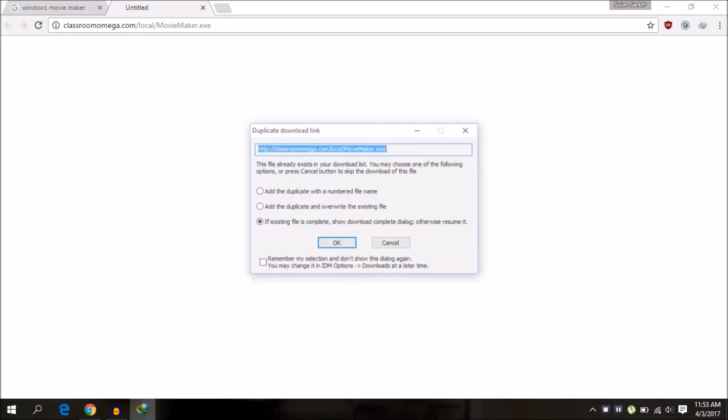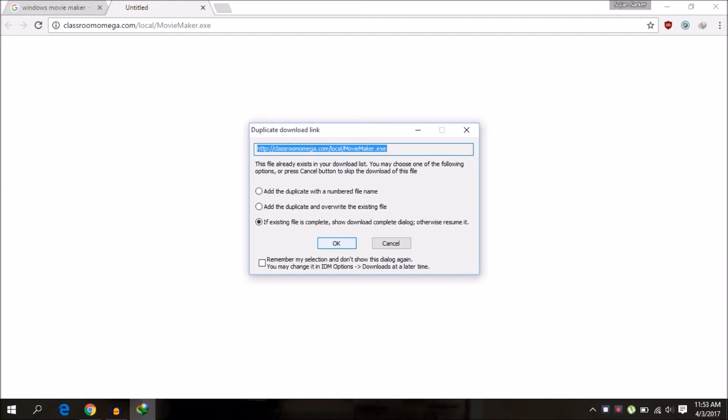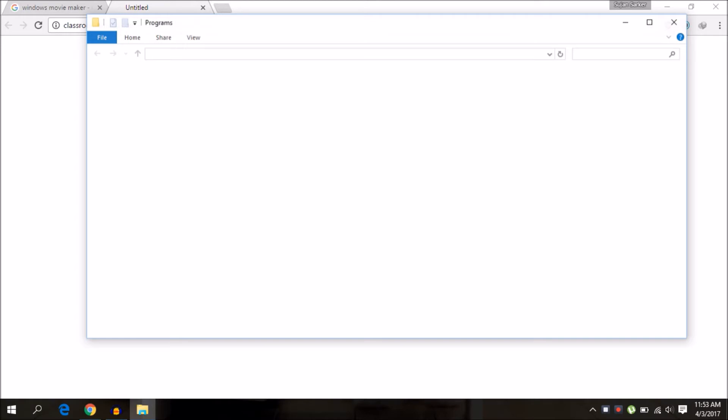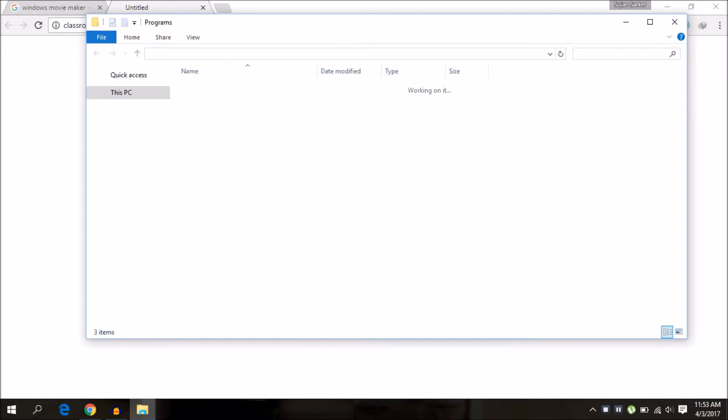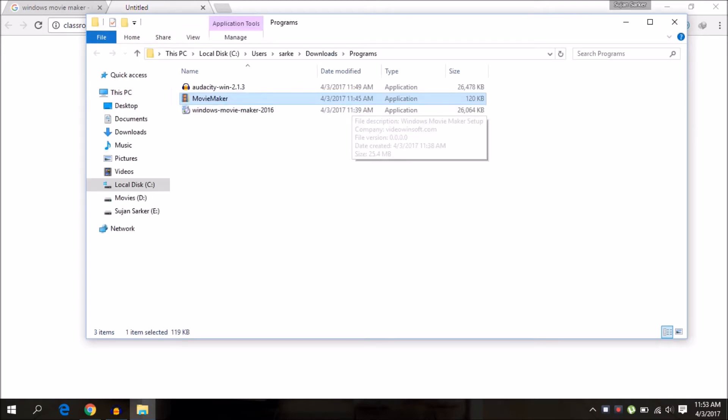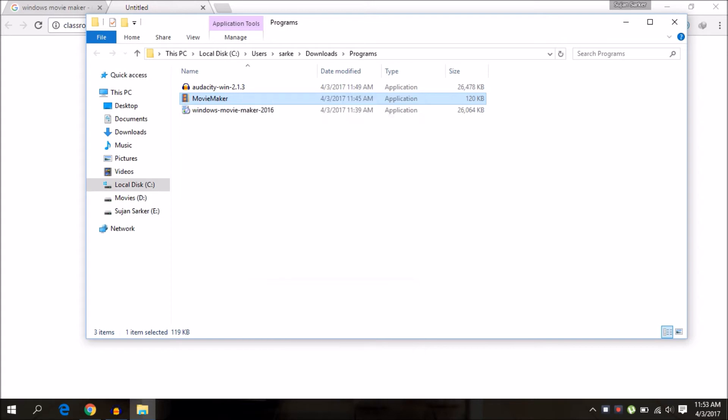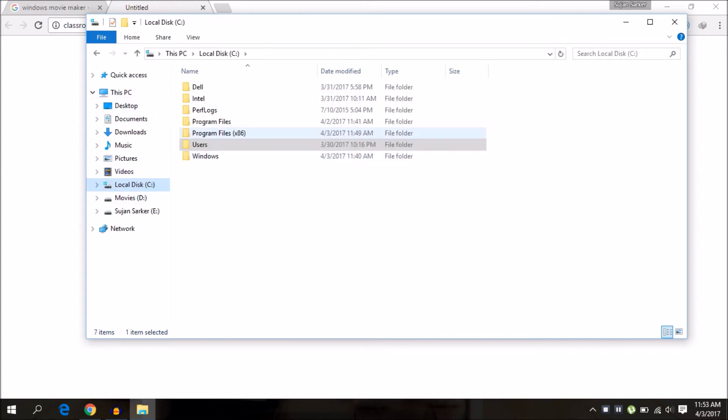To do this, you need to download this file and the link will be in the video description. After this, open the file. It will be just 120 KB. Copy it and go to Windows C and Program File.